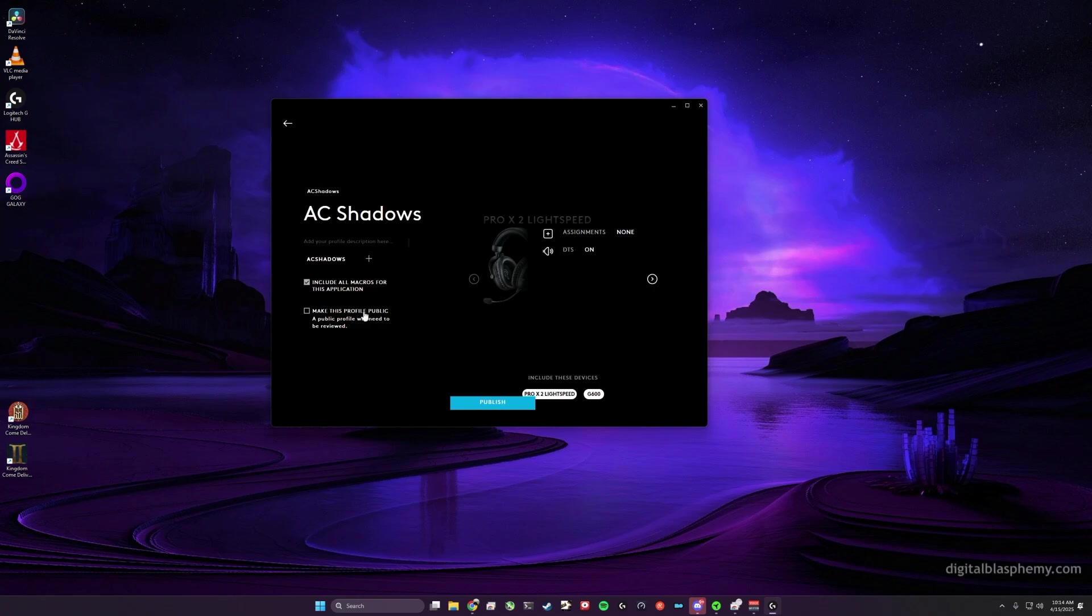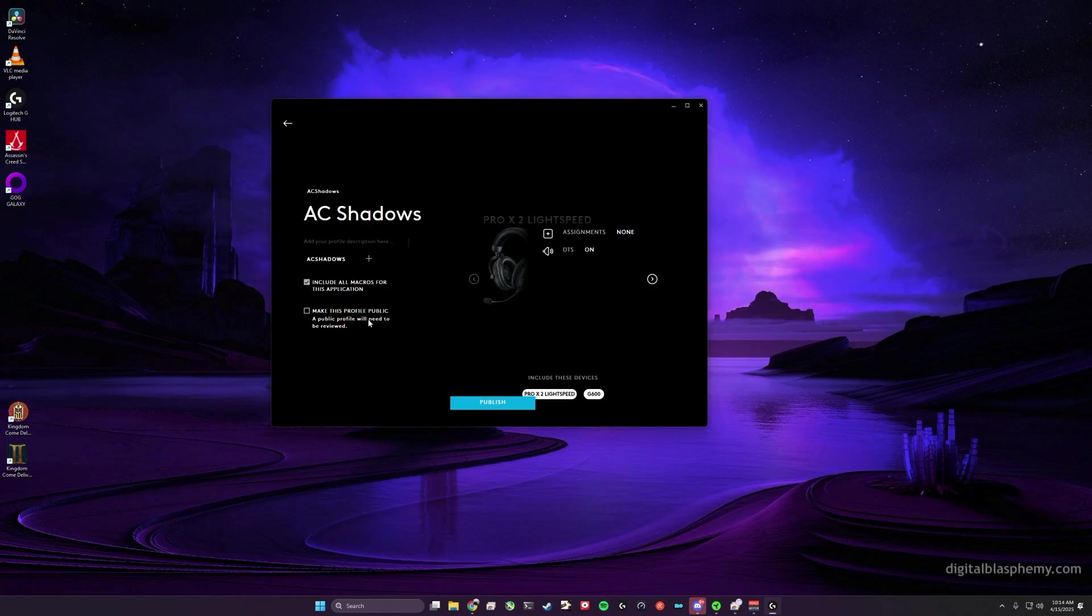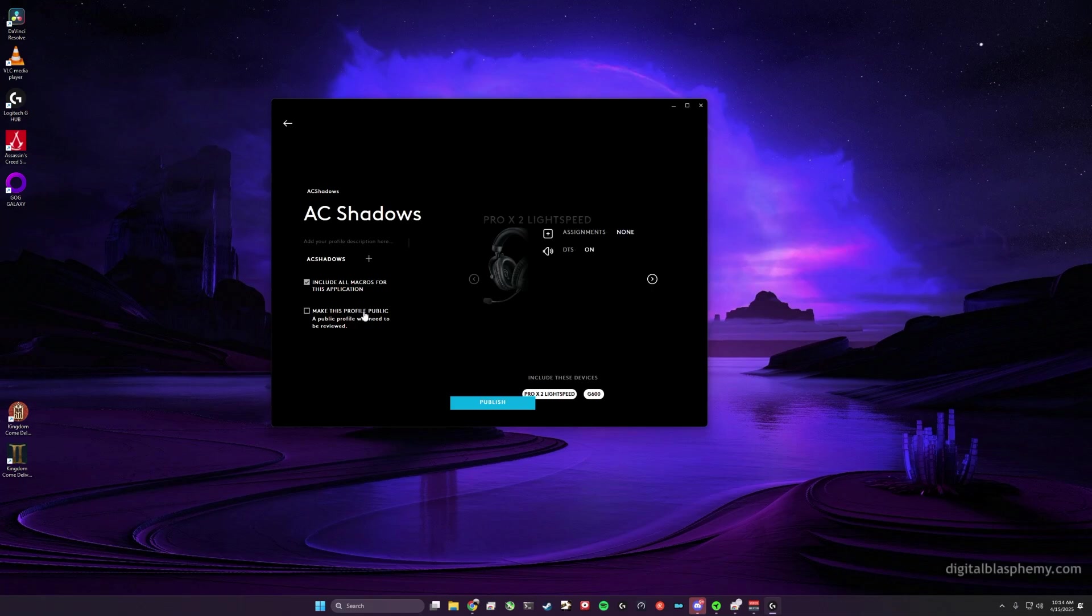I suggest not choosing the 'Make this profile public' option, because if you do, the profile will not immediately be available to you. Logitech apparently has to review any public ones before they're actually made available, so I always just leave this unchecked.